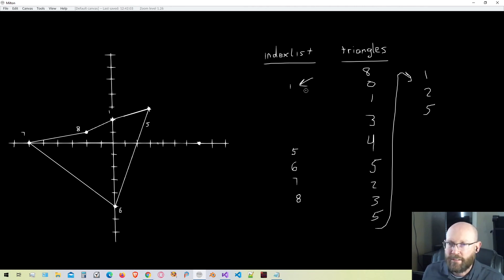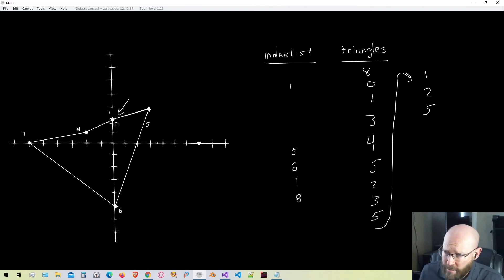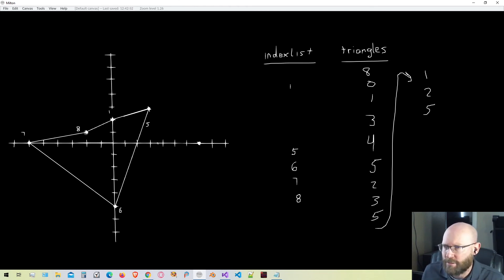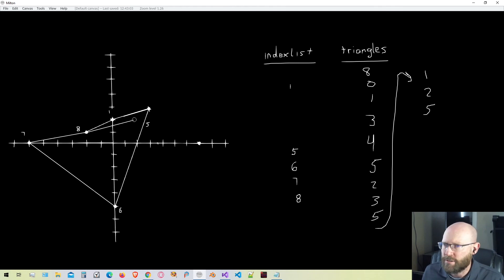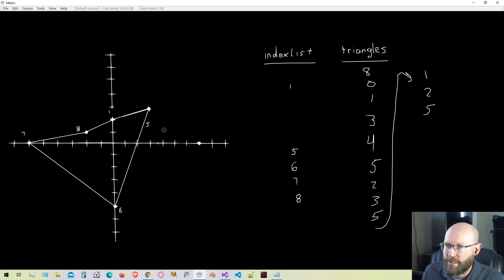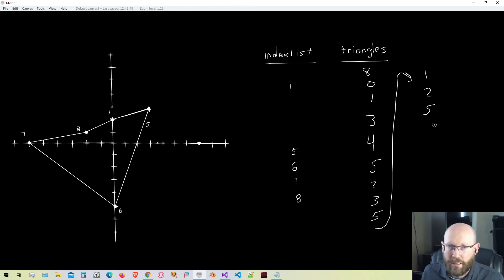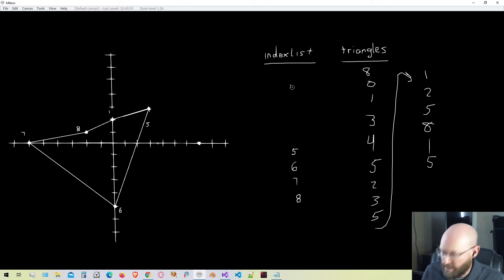Starting at the top of our list again, vertex one is now convex — the interior angle is less than 180 degrees — so we can use it as a possible ear. We get the previous vertex, which is vertex eight, and the next vertex, which is vertex five, and make a triangle. While it is a thin triangle, it is a valid triangle. So vertex one is a valid ear, and we add vertices eight, one, and five in clockwise winding order to our triangle list. Vertex one is then removed from our list.